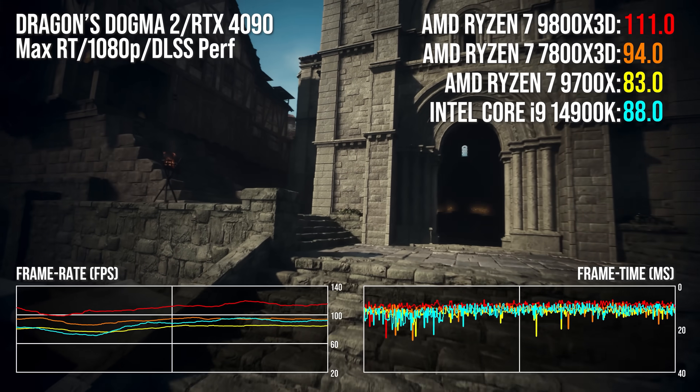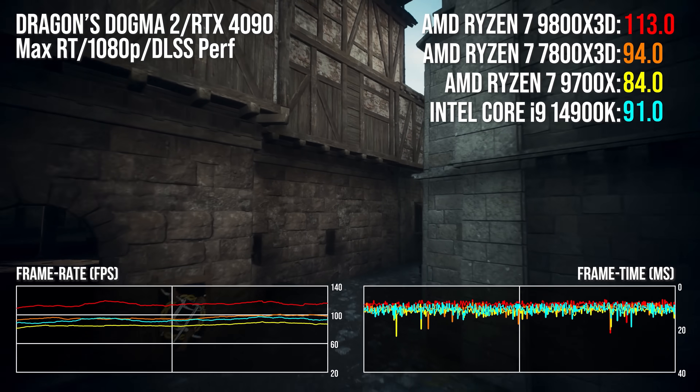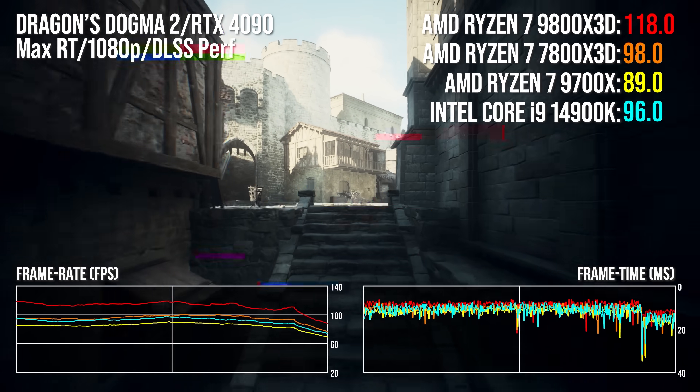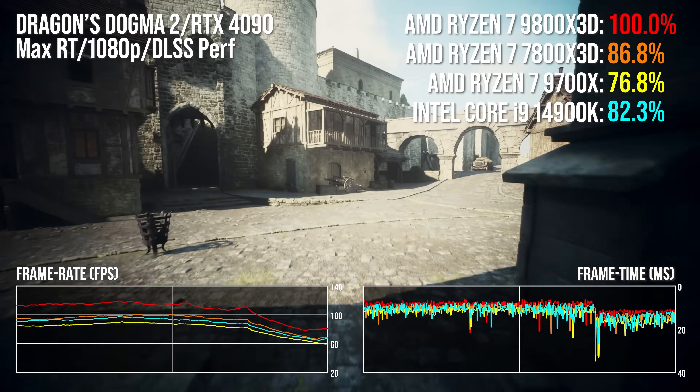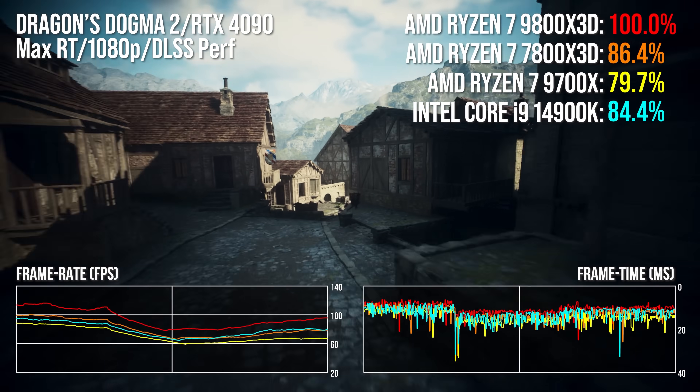The faster the CPU you have, the easier it is to push the bottleneck back to the graphics card, where you tend to get better frame health and more consistent frame times. We've recommended AMD's Ryzen X3D processors for a while now, as they tend to offer the best gaming performance. But how do cheaper Ryzen processors compare, and what about Intel's offerings?